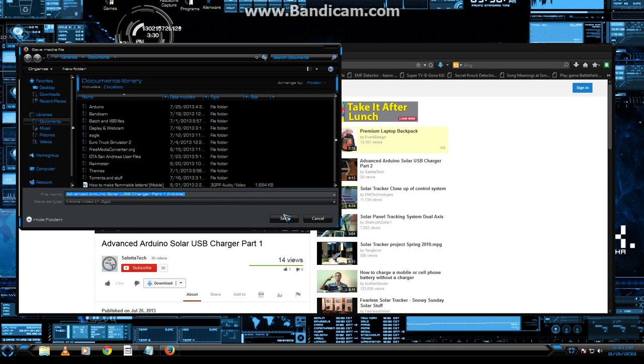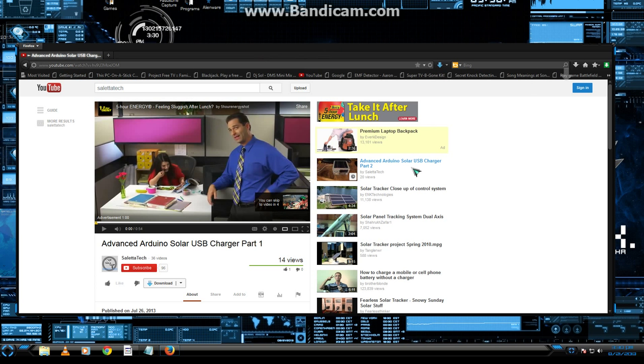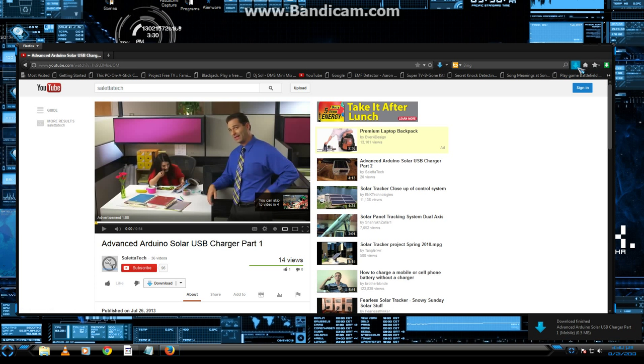And sure, I'll put it in my documents. And as you can see, it starts to download, and it's finished.